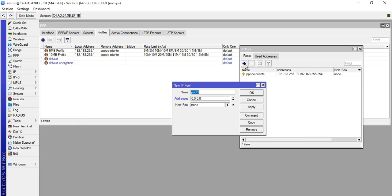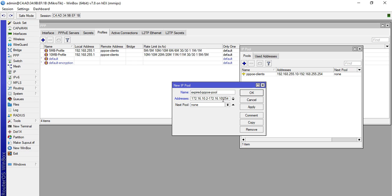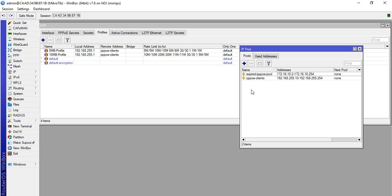Click plus, we will name this one Expired PPPoE pool. I will use this IP 172.16.10.2 to 172.16.10.254. Click apply then okay.